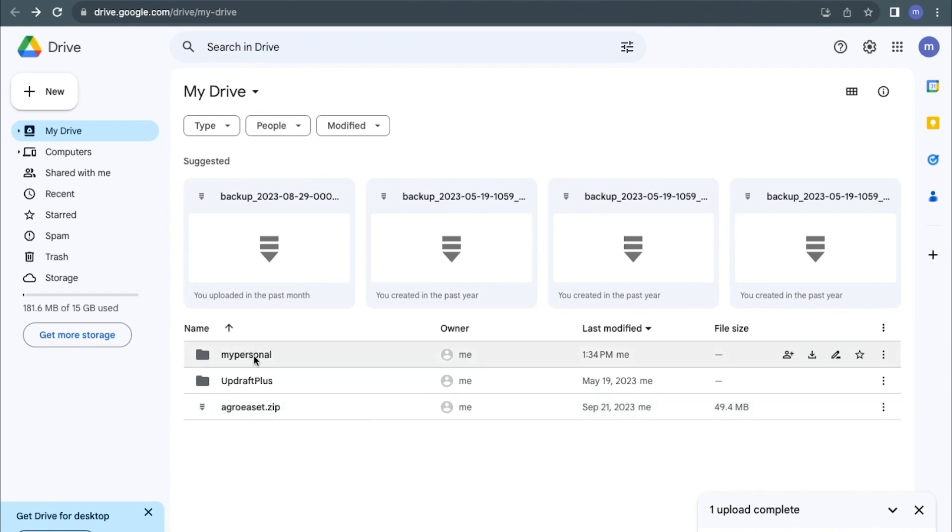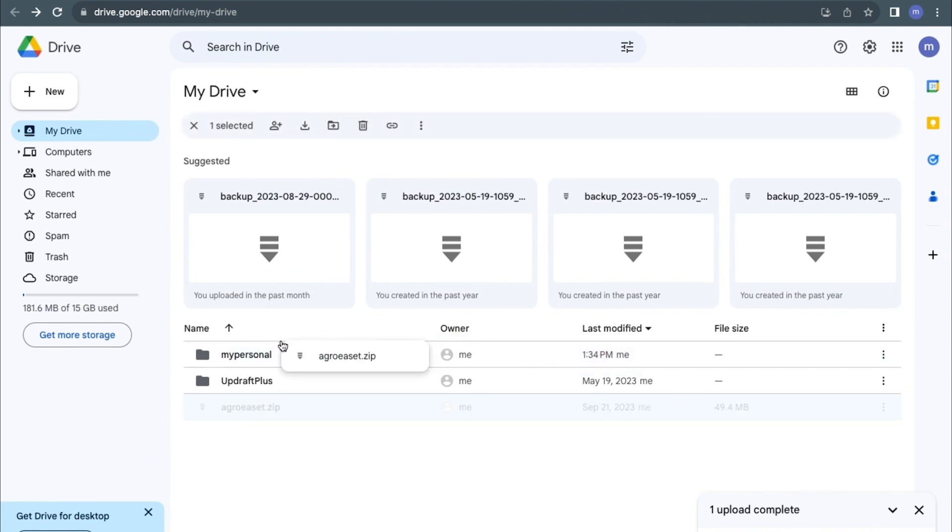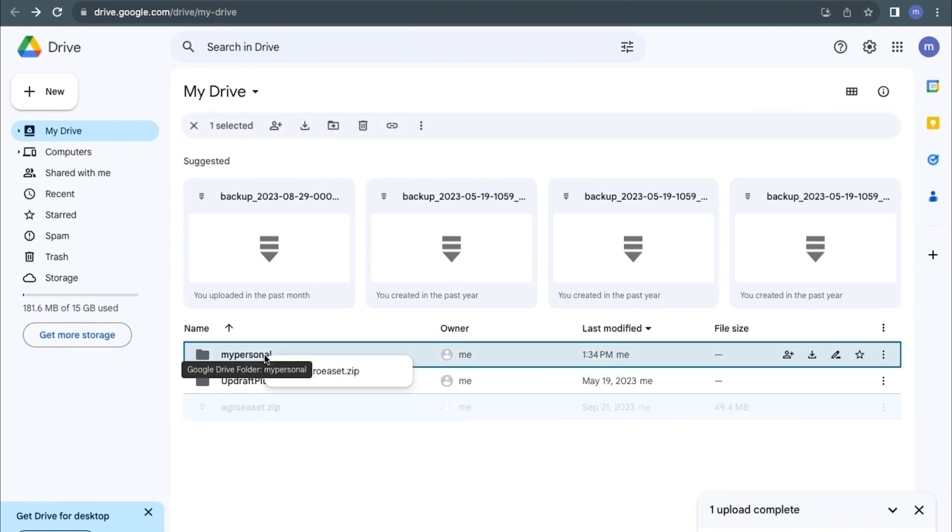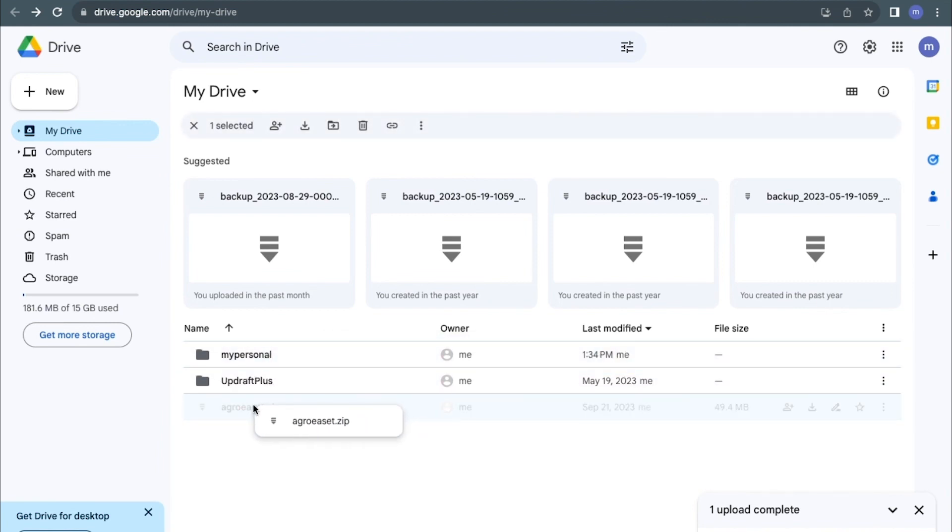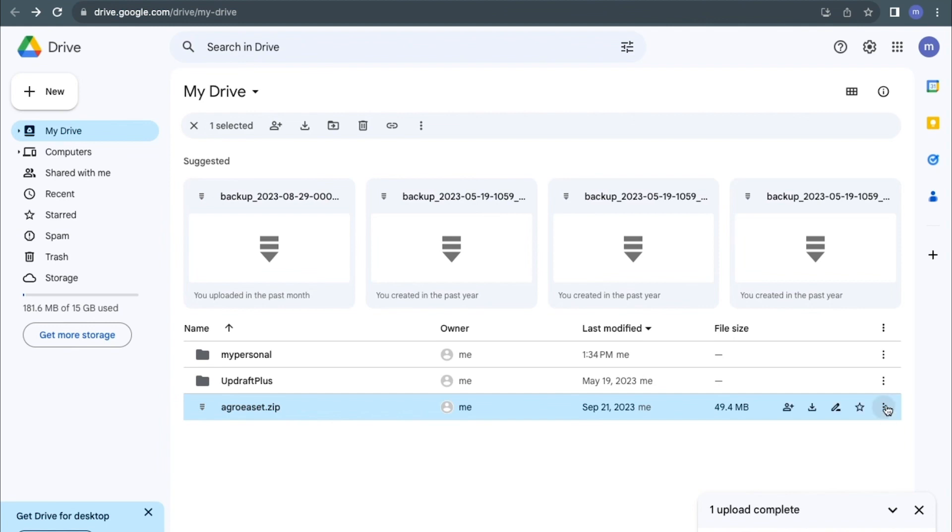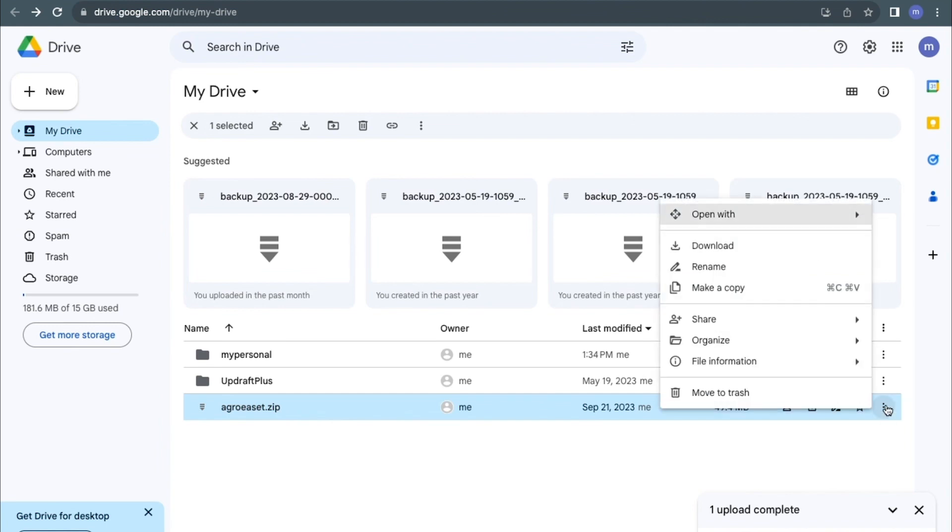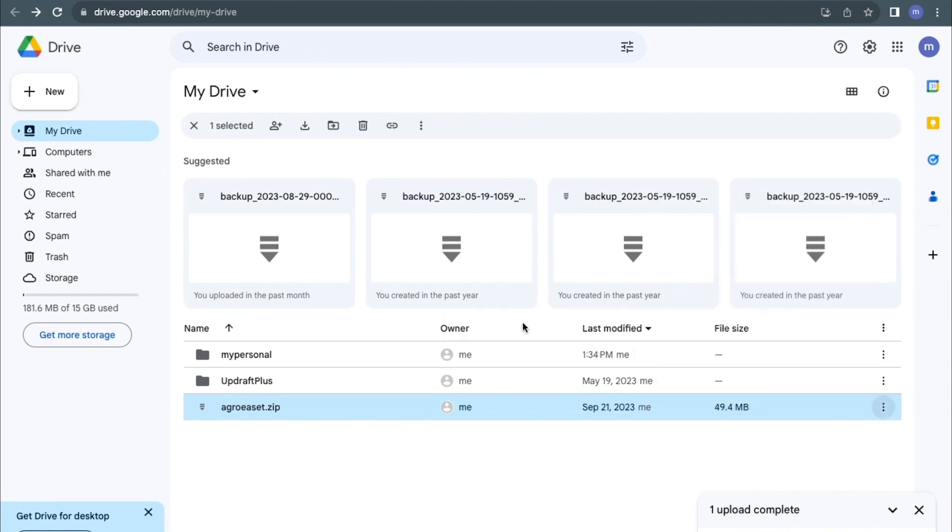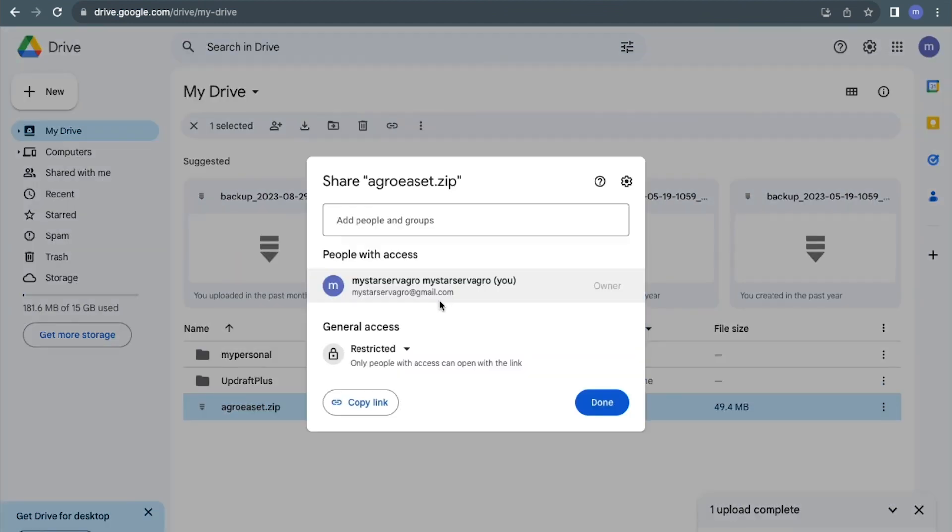You also have the option to share this file with anyone. Click on the dotted icon here, then click on share. Now here I have the option to share this zip file with anyone with the link.